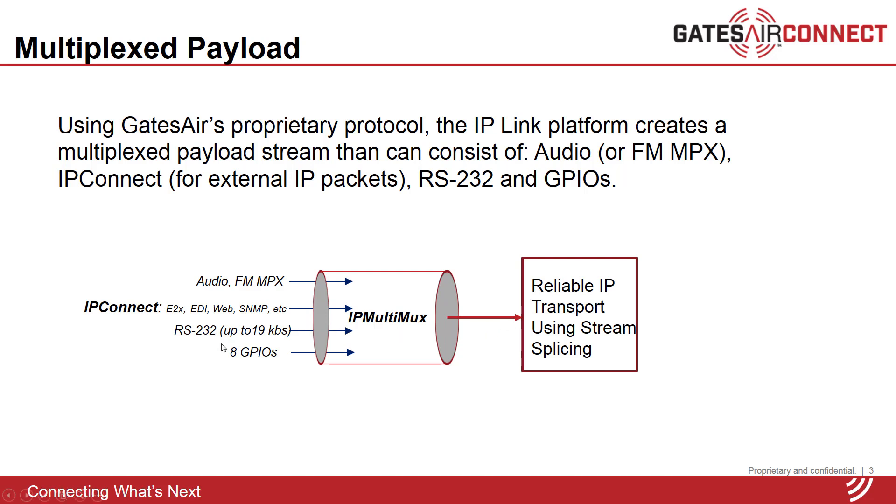IP connect can also be sent on its own in a stream without any other signals, although the multiplex format is beneficial for applications that require timing of audio and other signals to be aligned across the transport networks.